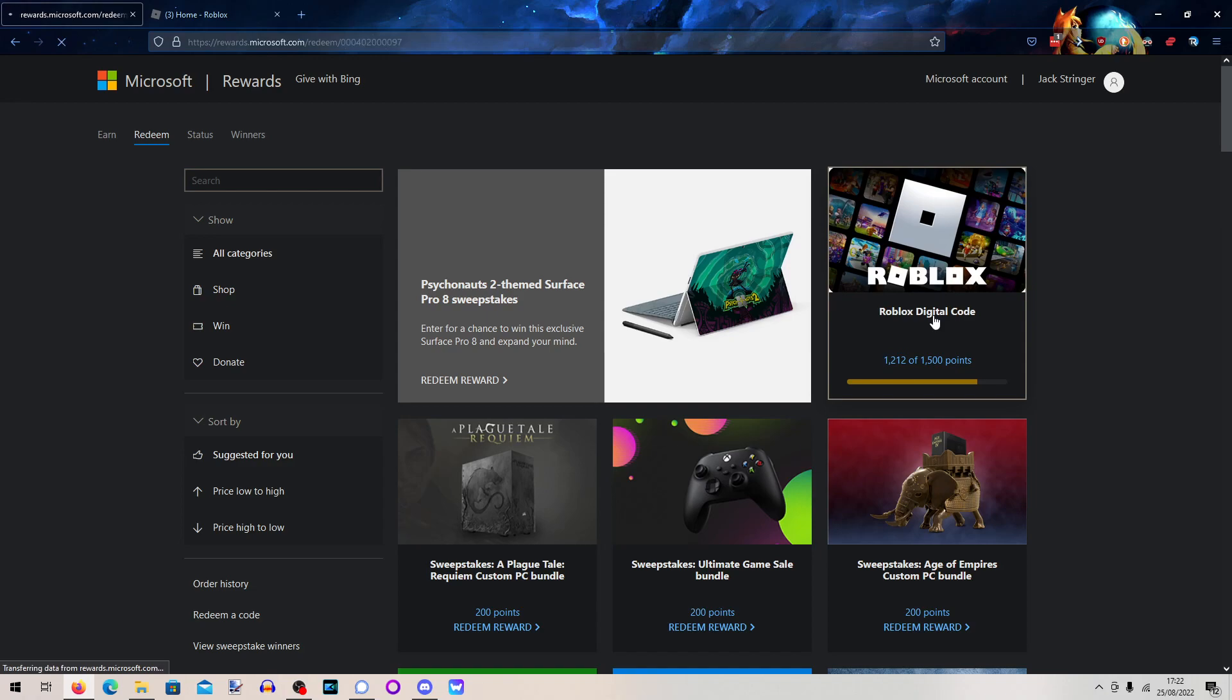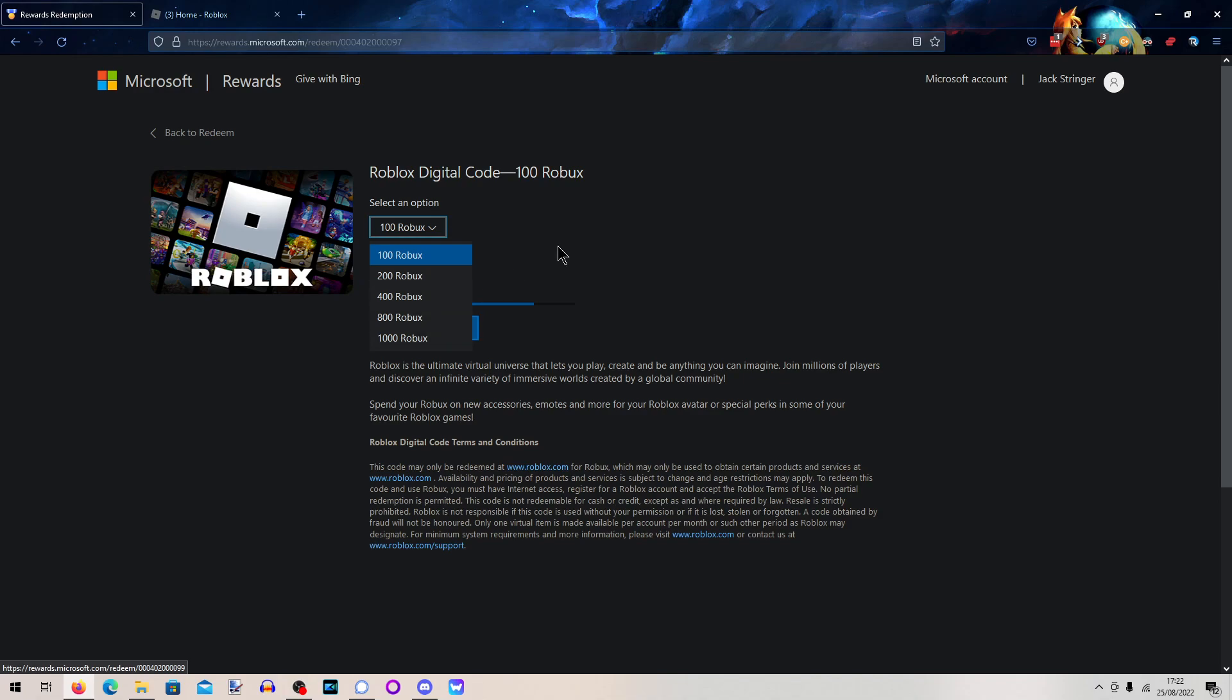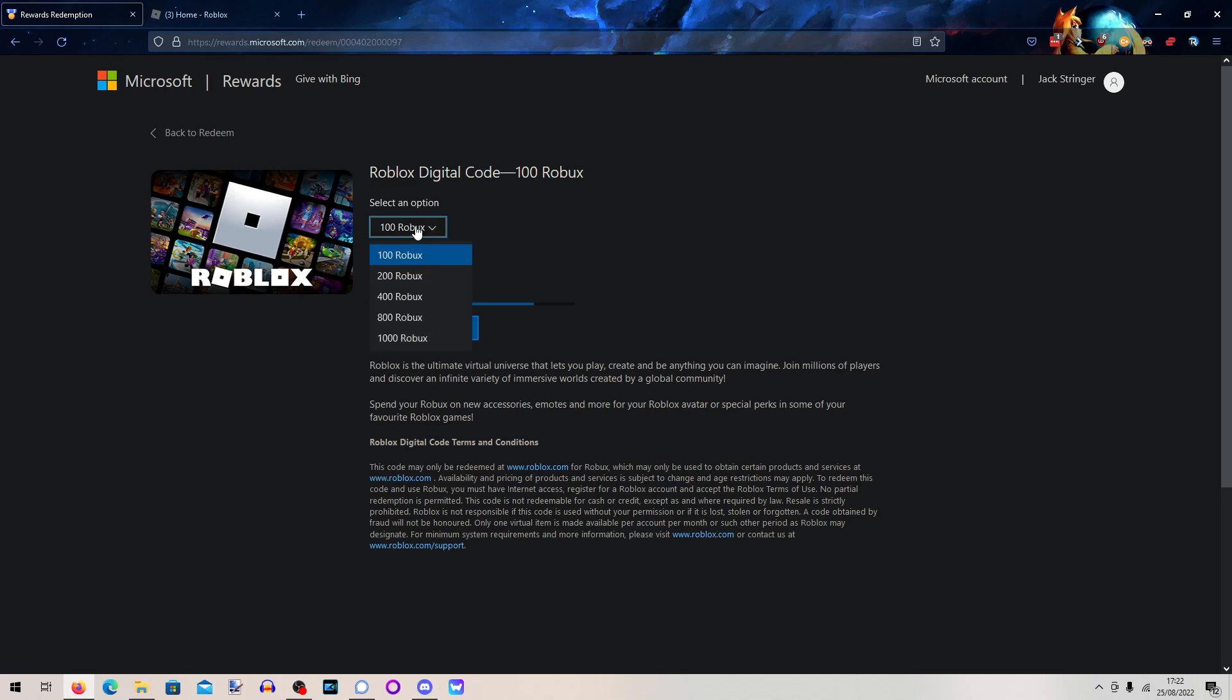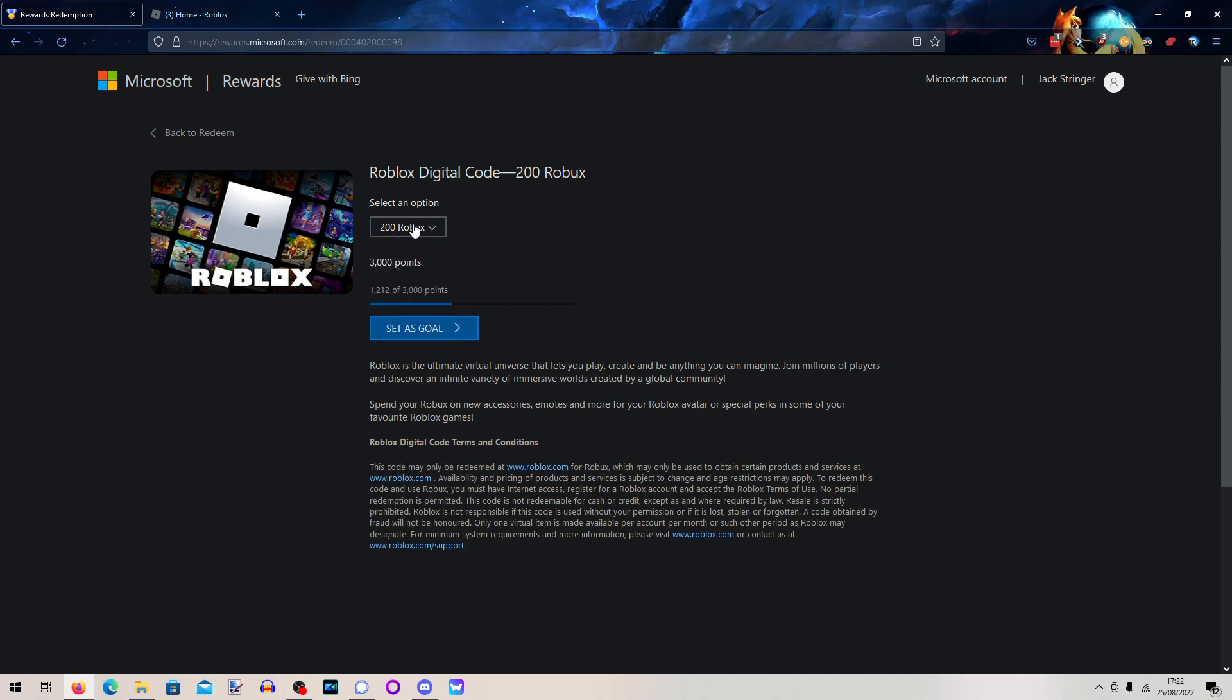So you go on to Roblox Digital Codes and you can pick how many Robux you want, of course if you have enough points that is. Cheapest is 1500 points and you get 100 Robux, and obviously you know, you get 200 Robux for 3000.